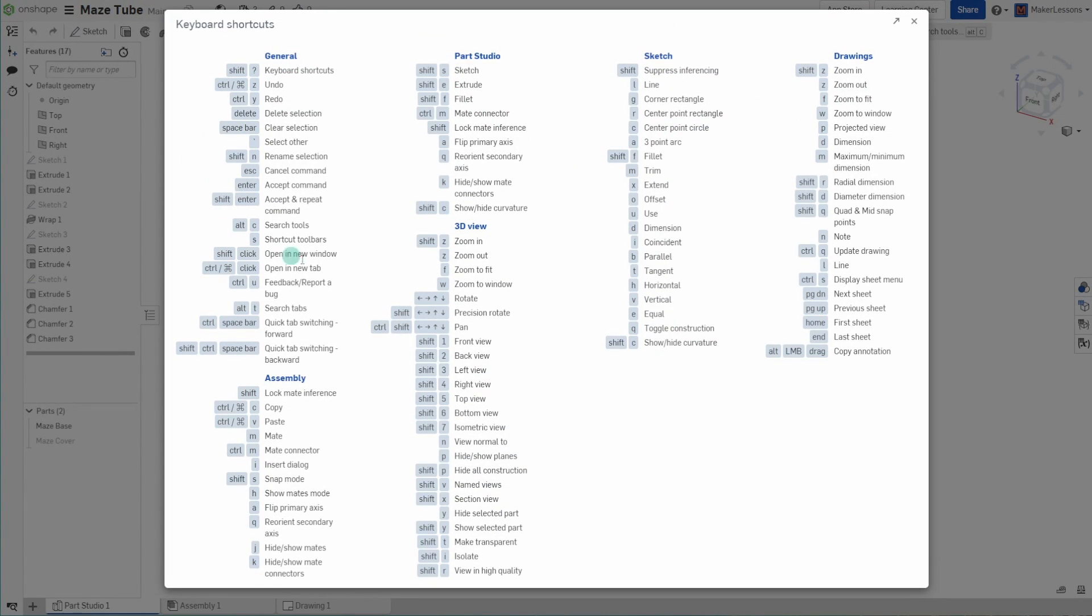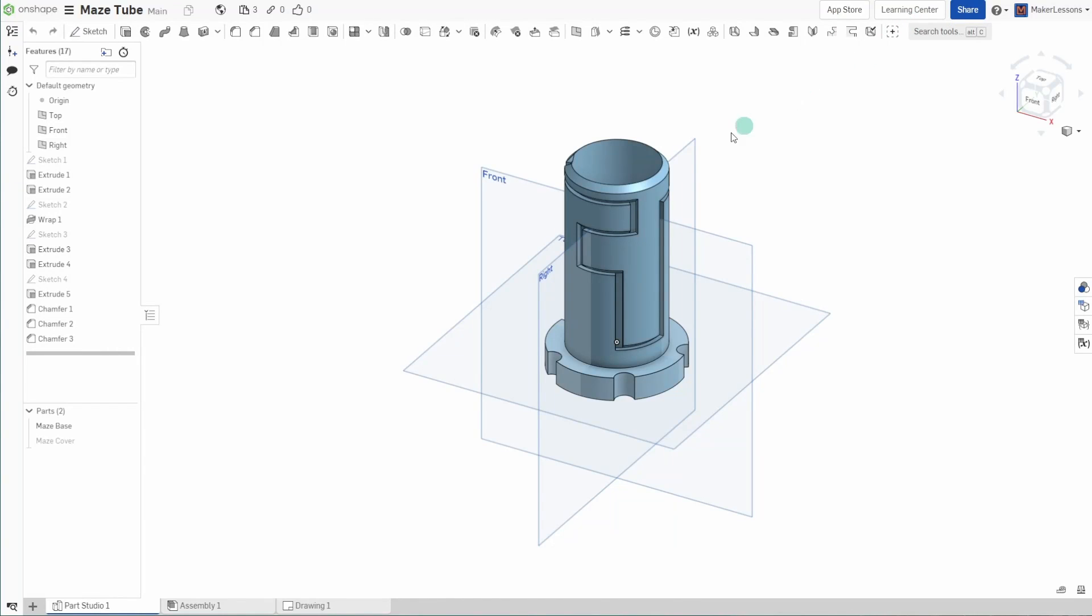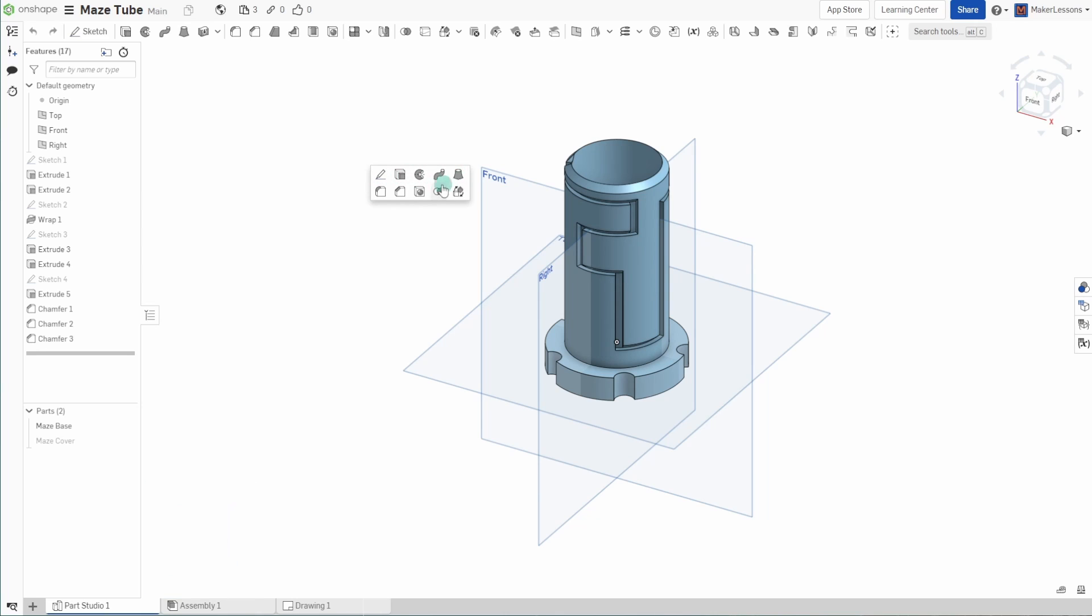Now my whole inspiration of even making this video was this one right here, the shortcuts toolbar hotkey. I had no idea this one even existed until a student pointed it out to me, but if you just hit the S key anywhere in your drawing, right where your pointer is, a whole bunch of shortcut keys will pop up right next to where you're at.